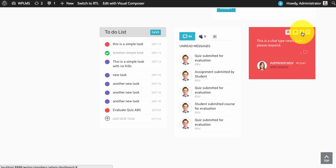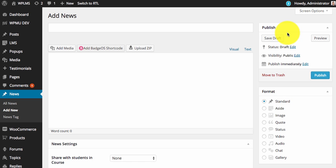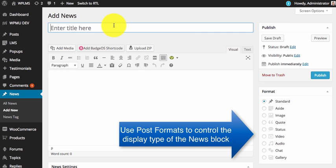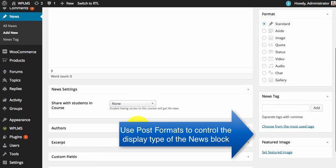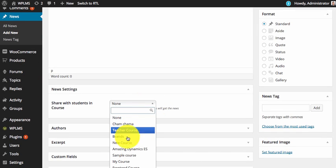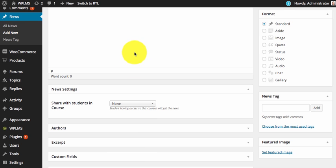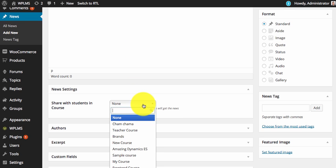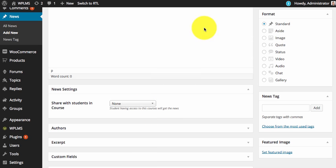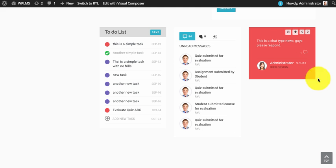To add a news the instructor needs to click on the add news icon. The news can be created for a particular course which is selected for every news block, and the students in that particular course will see this news in their news section.